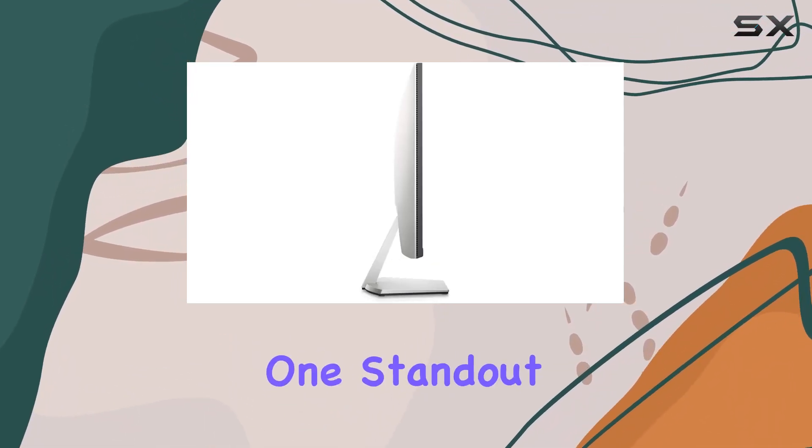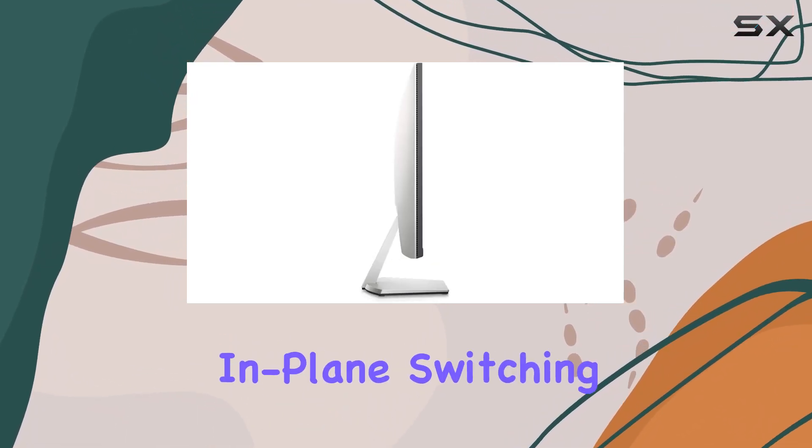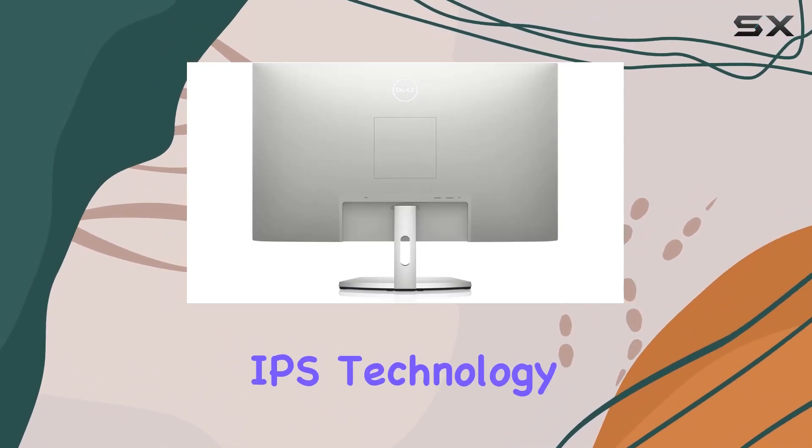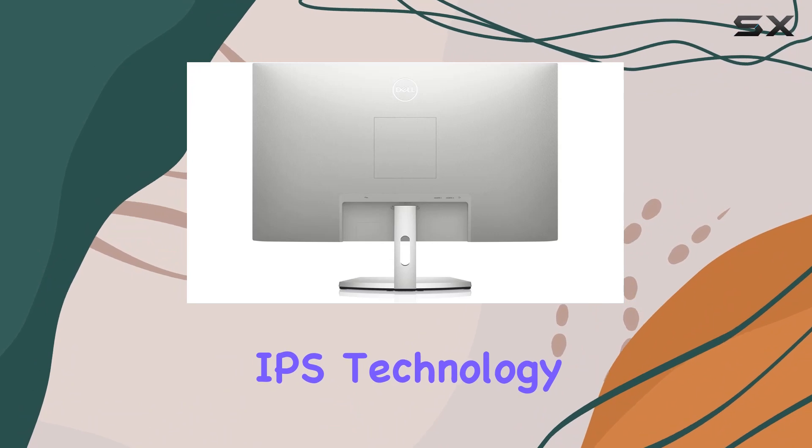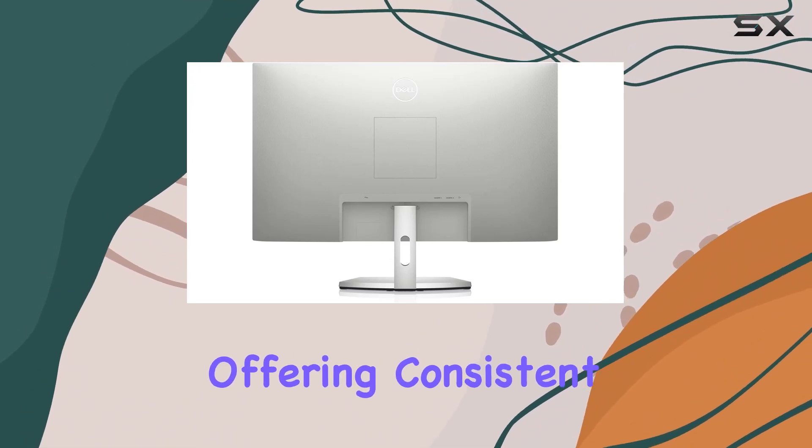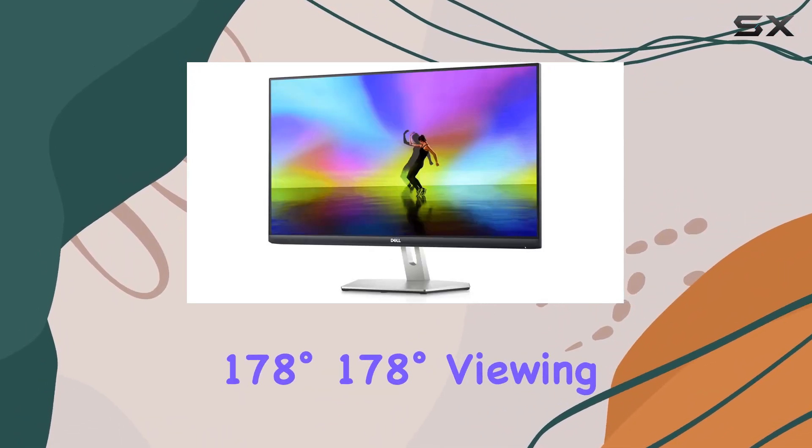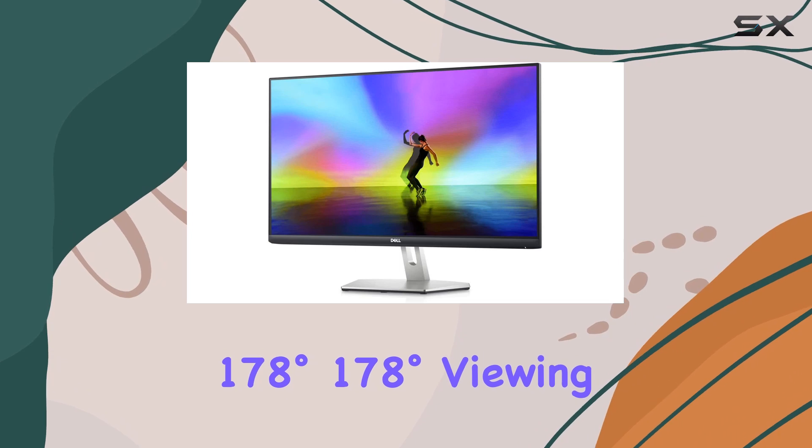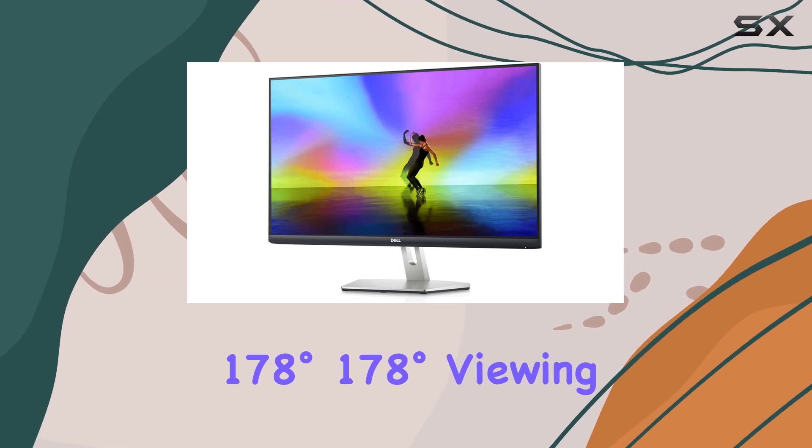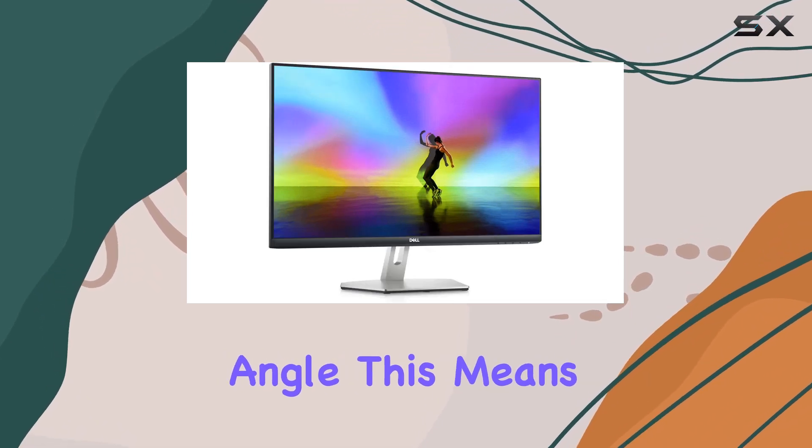One standout feature is the in-plane switching (IPS) technology, offering consistent colors across an impressive 178-degree viewing angle.